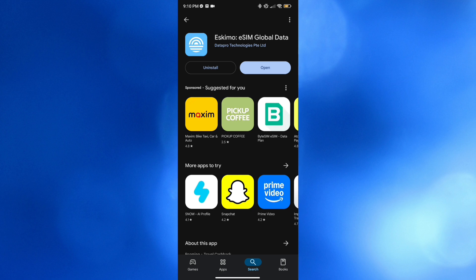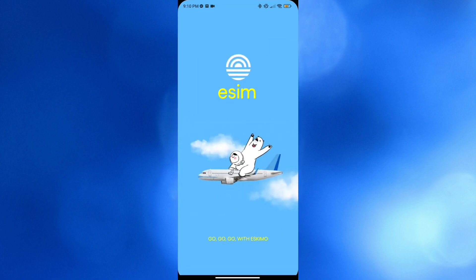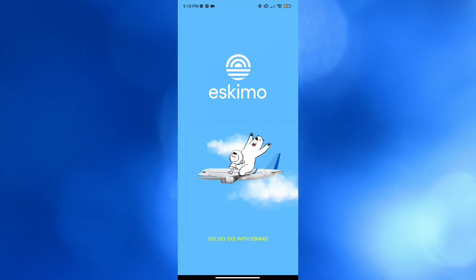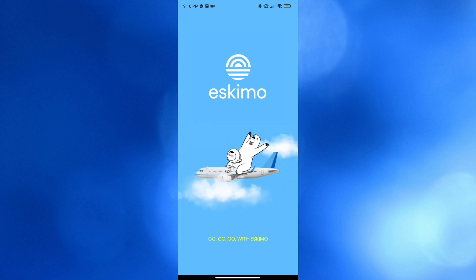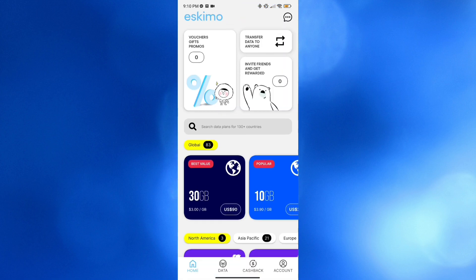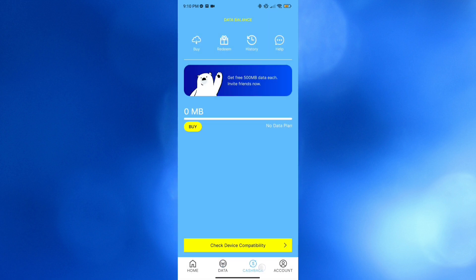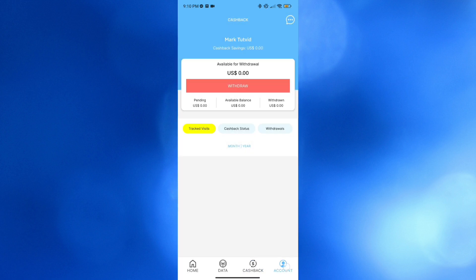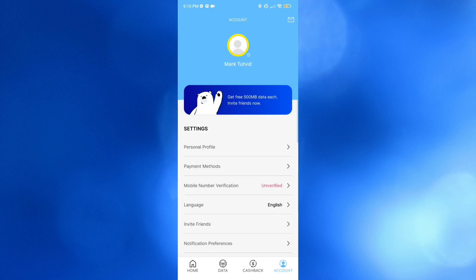To install this application, just go to your Google Play Store or App Store and search for Eskimo eSIM Global Data. After installing it, just click open and you will be directed to the main page. Below it will show you a variety of options that you can start navigating, including home, data, cashback, and account. From here you can start signing in or logging into your account with Google.